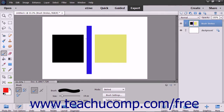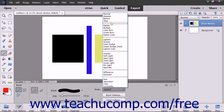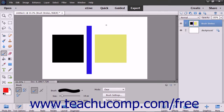The behind mode paints only on transparent pixels in a layer. The clear mode paints each pixel to transparency.